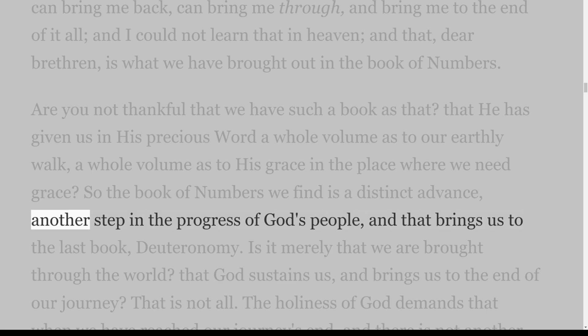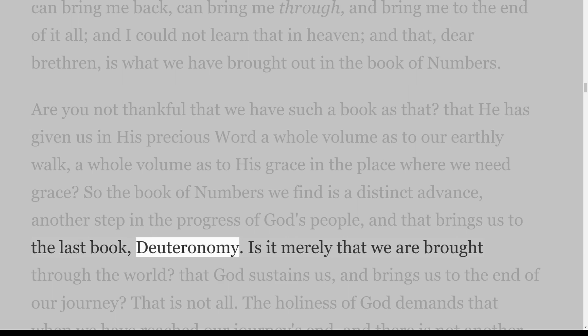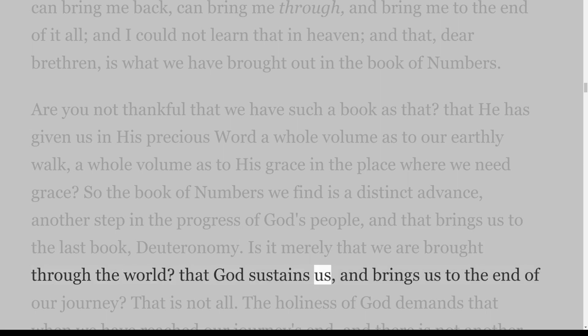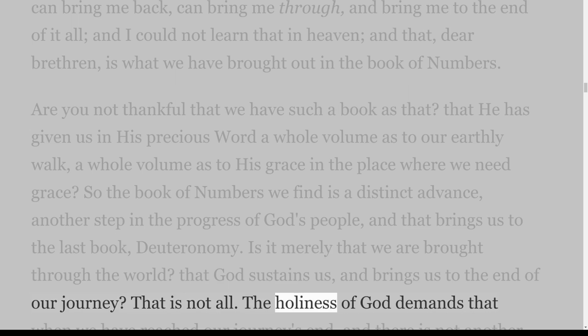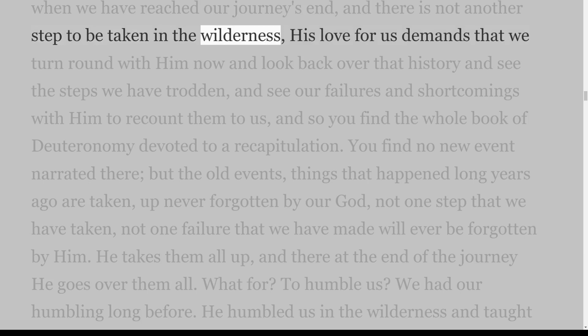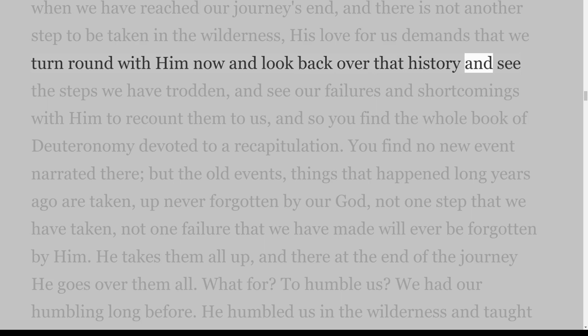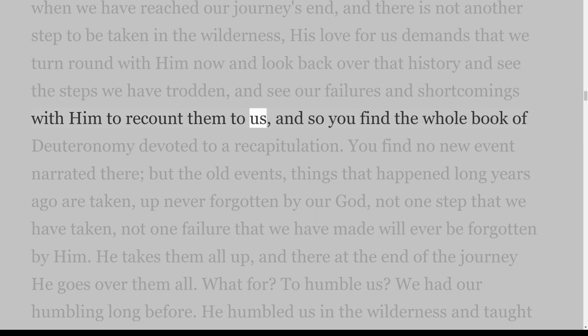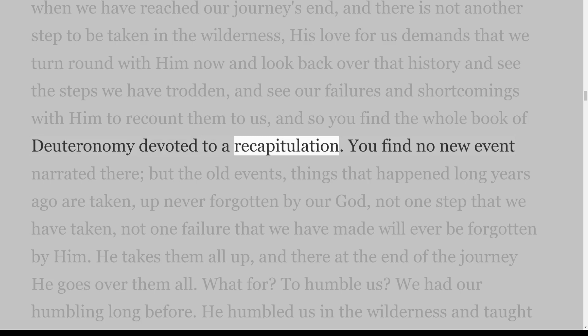The book of Numbers is a distinct advance, another step in the progress of God's people, and that brings us to the last book, Deuteronomy. Is it merely that we are brought through the world — that God sustains us and brings us to the end of our journey? That is not all. The holiness of God demands that when we have reached our journey's end and there is not another step to be taken in the wilderness, His love for us demands that we turn round with Him now and look back over that history and see the steps we have trodden, and see our failures and shortcomings.